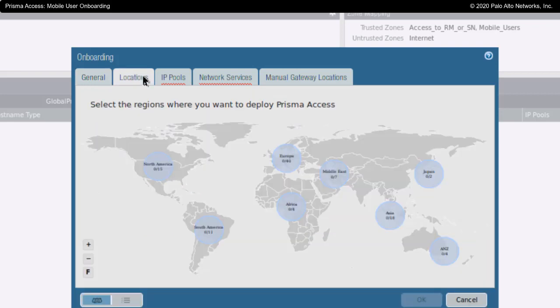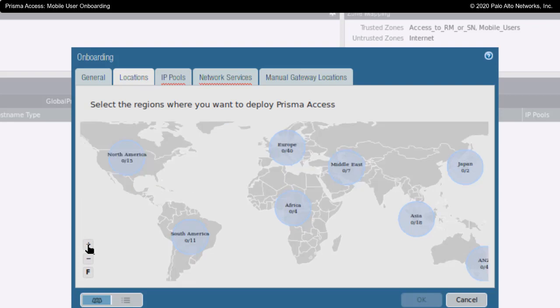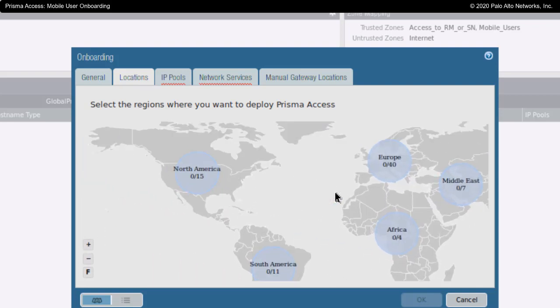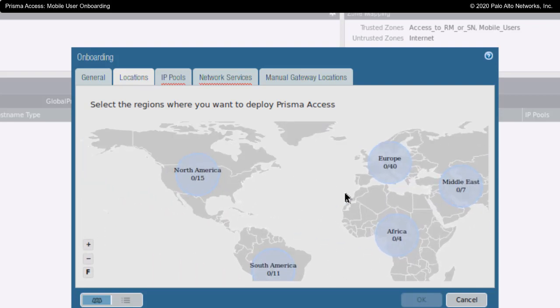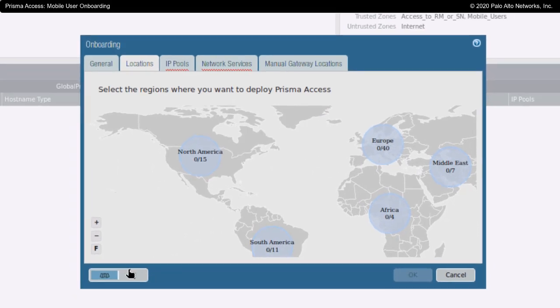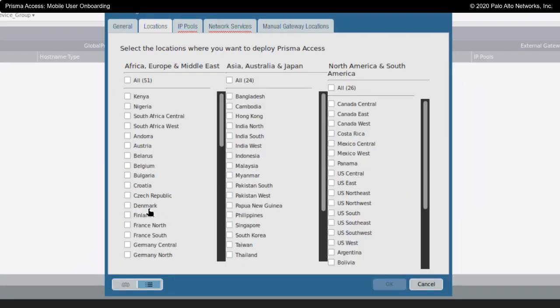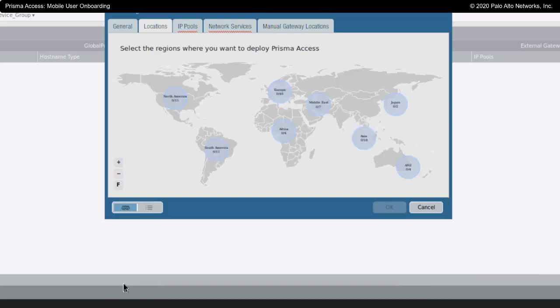Locations with Prisma Access. This spins up points of presence that your users can connect to. There are different ways you could view this. Right now, I'm looking at the map view down here at the bottom of the screen. I could toggle over to the list view as well. For my configuration purposes, I'm going to choose the map view in this case.